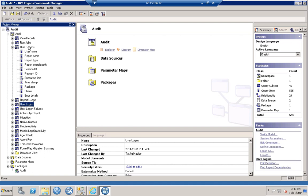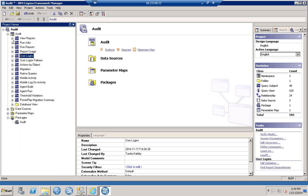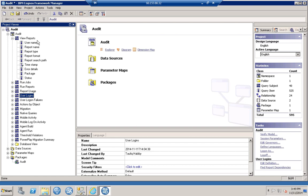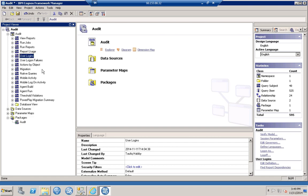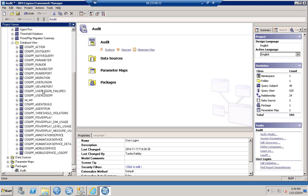We can also see Run Reports, Run Jobs, and View Reports query subjects — so you can get username, report name, and more. You can also modify these query subjects and publish your own customized auditing reports and packages. This gives you a good starting point. The database view shows all the tables coming from the audit database.